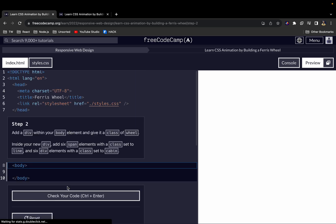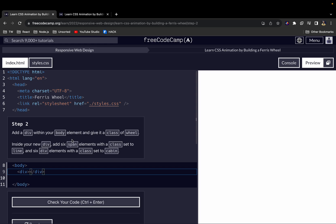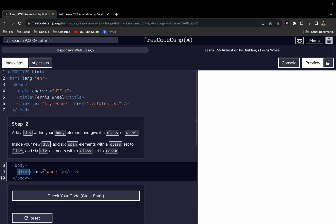For step two, we want to add a div within the body. This div is going to have a class with the name 'wheel'. Then inside that div we want to add six span elements with a class set to 'line', and also six div elements with a class set to 'cabin'.